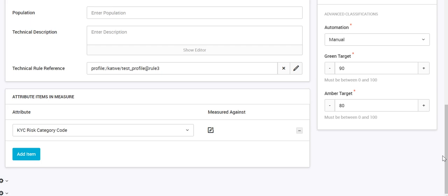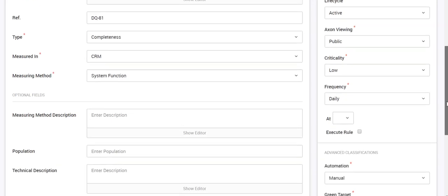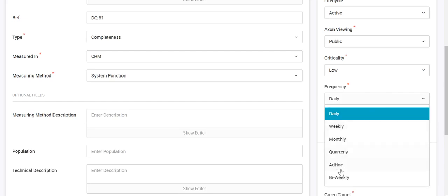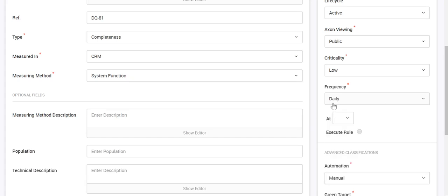Now, how will X1 fetch the results from IDQ? We have to schedule the execution of this rule on the IDQ side. We have options to execute the rule daily, weekly, monthly, or other available intervals. Let's say I select daily.